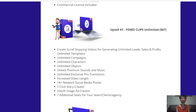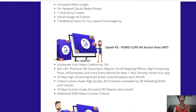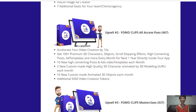You also get increased video length and a network social media poster. Upsell number two is Formoclips All Access Pass. You can accelerate your video creation by 10 times, getting 100-plus premium 3D characters, objects, scroll-stopping effects, high-converting posts, and ad templates added every month for the next one year directly inside the software. That includes 10 new high-converting posts and ad video templates each month, 10 new custom-made animated 3D objects each month, and an additional 5,000 video creation tokens.